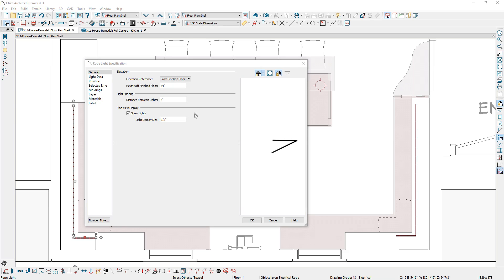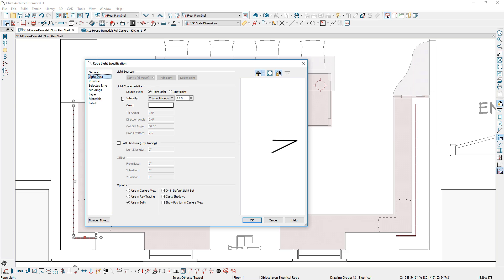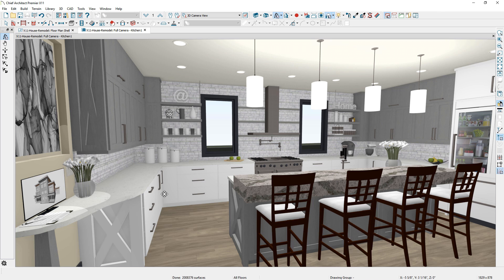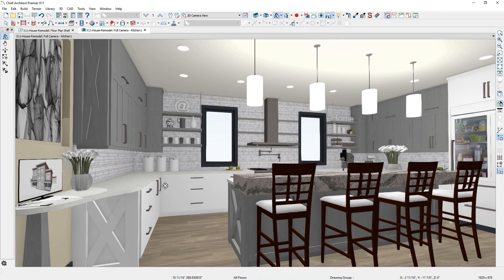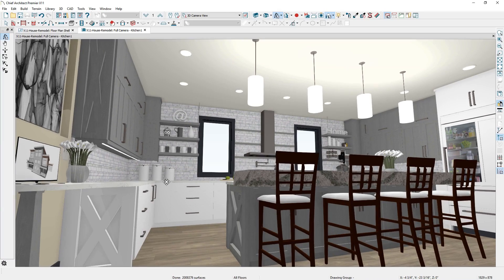With rope lights, you can specify light location, spacing, size, and light intensity. Any polyline can be converted into a rope light object.